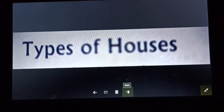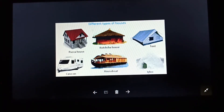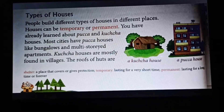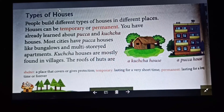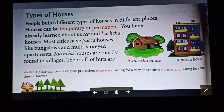Here in this picture you can see the different types of houses: pakka house, kacha house, tent, caravan, houseboat, igloo. These are the different types of houses. People build different types of houses in different places. Houses can be temporary or permanent.